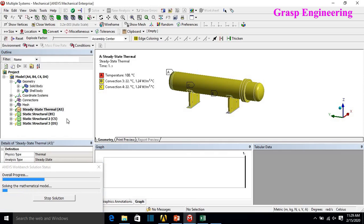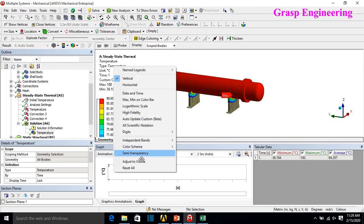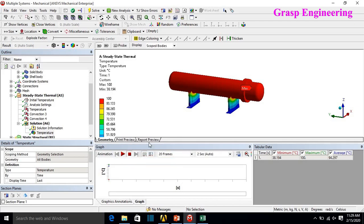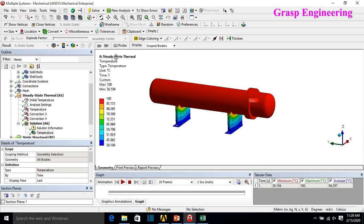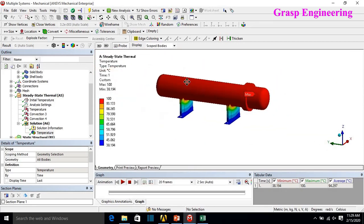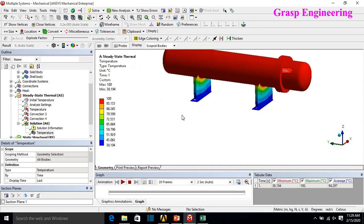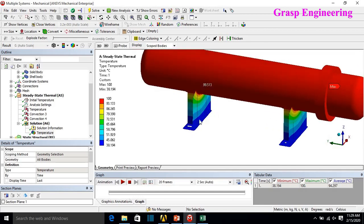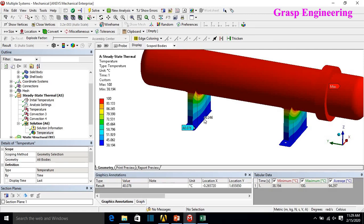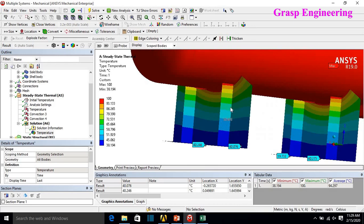Once solved, we can check the temperature distribution by applying 'extend to limit.' The temperature varies from approximately 100°C at the inside fluidic surfaces down to about 38°C at the bottom faces where air is in contact. The temperature distribution shows this gradient across the structure.